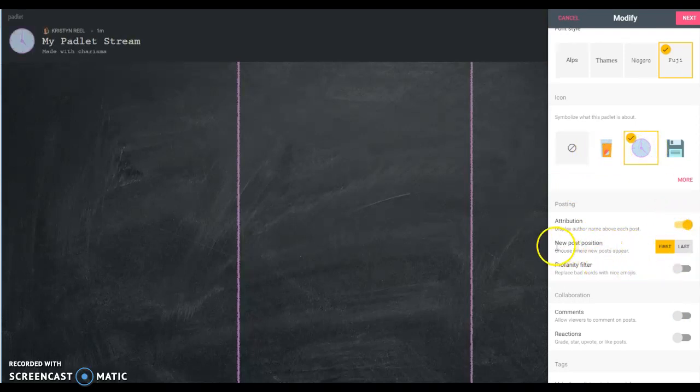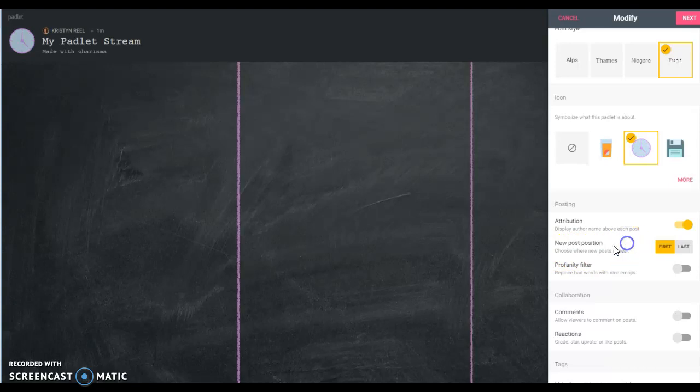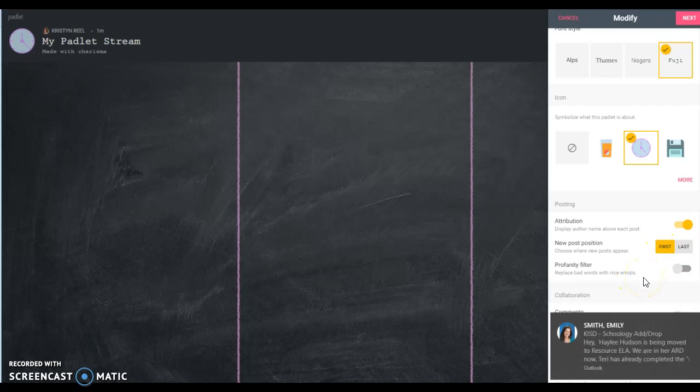You have all of your options here. You can choose whatever you like. This is a different option here than on canvas. This is the new post position. Do you want the new post to appear first or last? So do you want the newest posts to come up to the top or do you want them to stay like in a chronological order? That's one thing that is a little bit different.